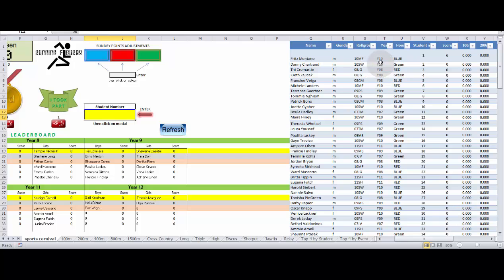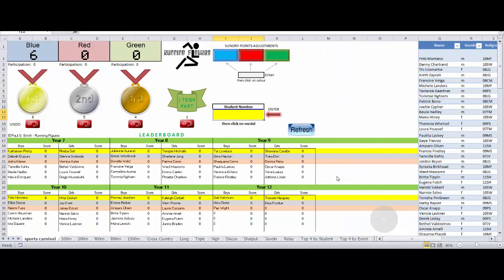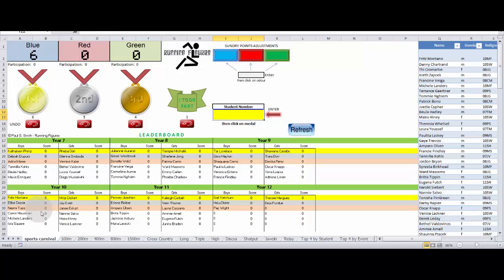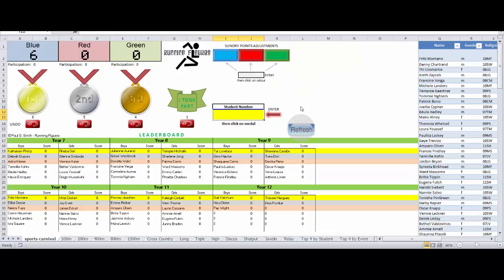we can see that indeed Fritz has now got six points to himself as well. He's in year 10 and he's a boy. So if we look at the leaderboard at the year 10 boys, he's not there at the moment. I guess he is. He's right there. But normally you would just need to refresh the leaderboard if they don't appear and it'll be updated. And you'll see that he's moved up to first place with six points.